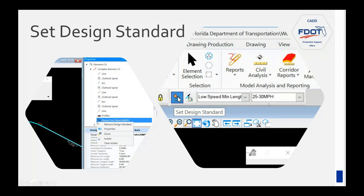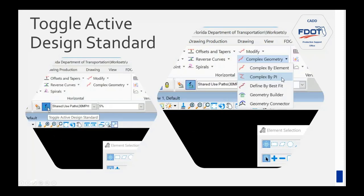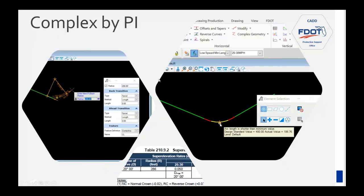To set a design standard, select it in the toolbar, click Set Design Standard, then pick your alignment. You can also toggle it as active and design from scratch. There are many tools available, and if applicable they'll default to the radii from the standard. One useful tool is Complex by PI, which draws the alignment automatically putting in the radii for you.